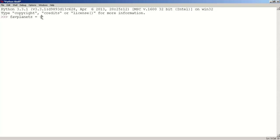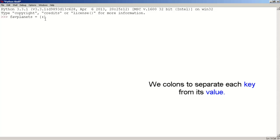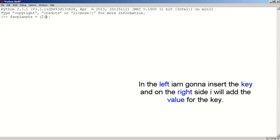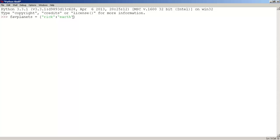Inside the braces, we use a colon to separate each key from its value. On the left side I'm going to type 'rig', which is the key, and on the right side I'm going to type 'earth', which will be the value for that key. Now use a comma and let's type 'Neil', which will be another key, colon, and let's use 'Mars', which will be the value for the key Neil.